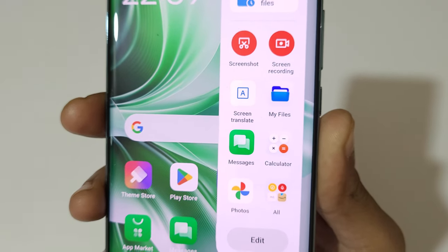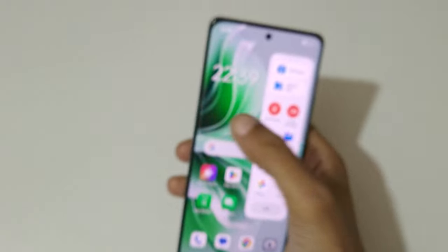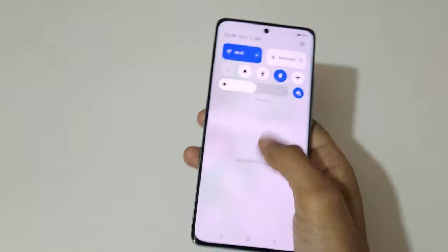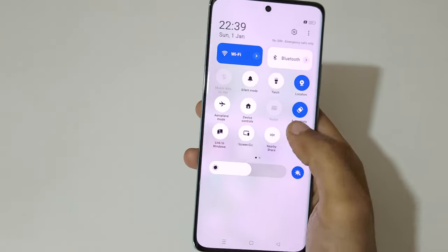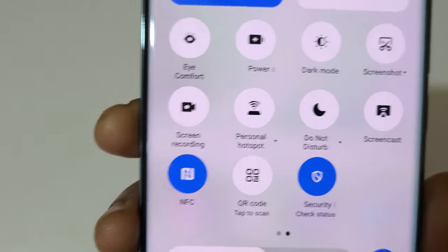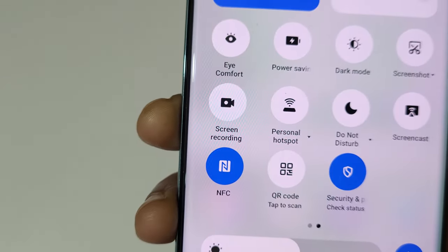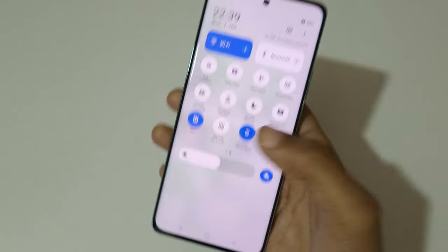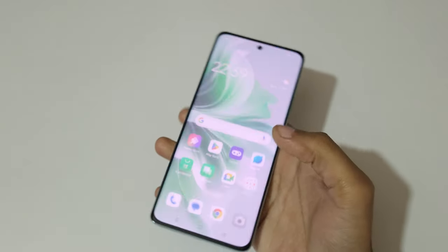And if we slide from the top in the notification panel, in the helpful quick settings, you can see the screen recording feature is available. Now tap on screen recording.